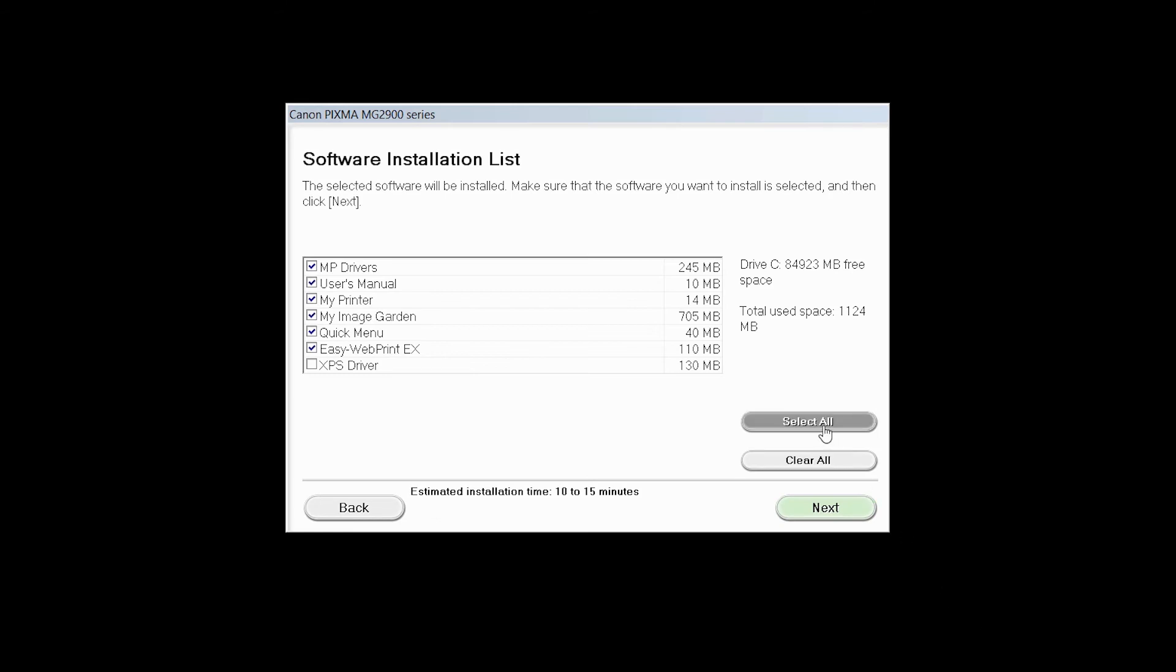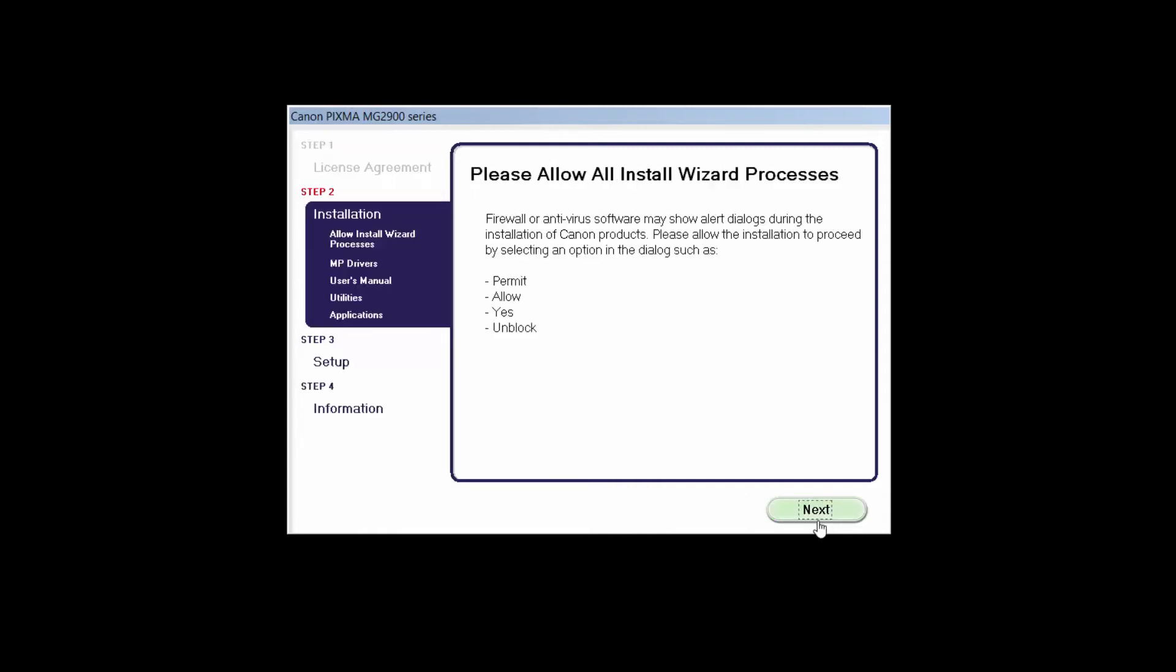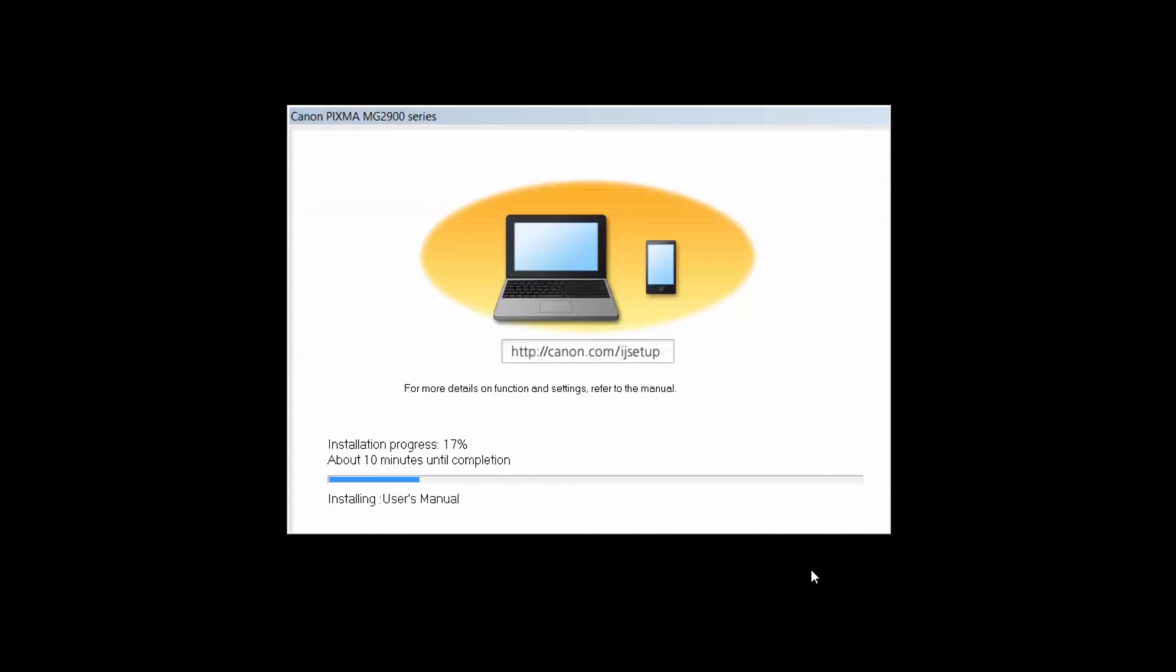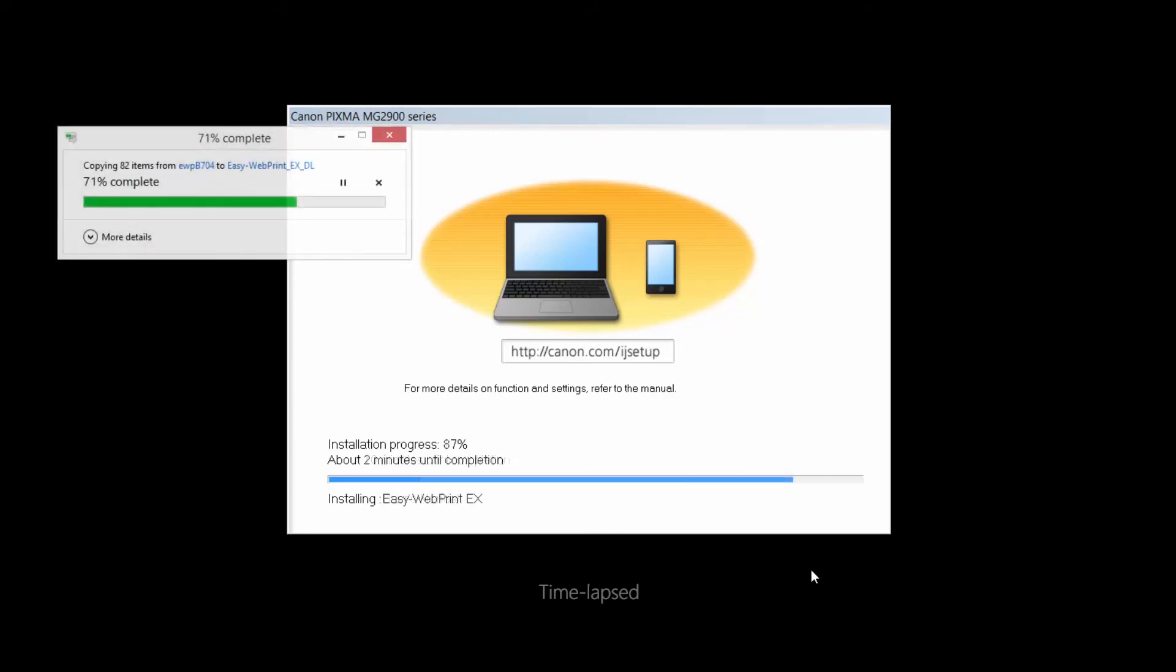A list of applications will appear. Click Next. The license agreement screen will be displayed. Click Yes to continue with the installation. Click Next to continue with the installation. The software will now be installed. This may take several minutes.